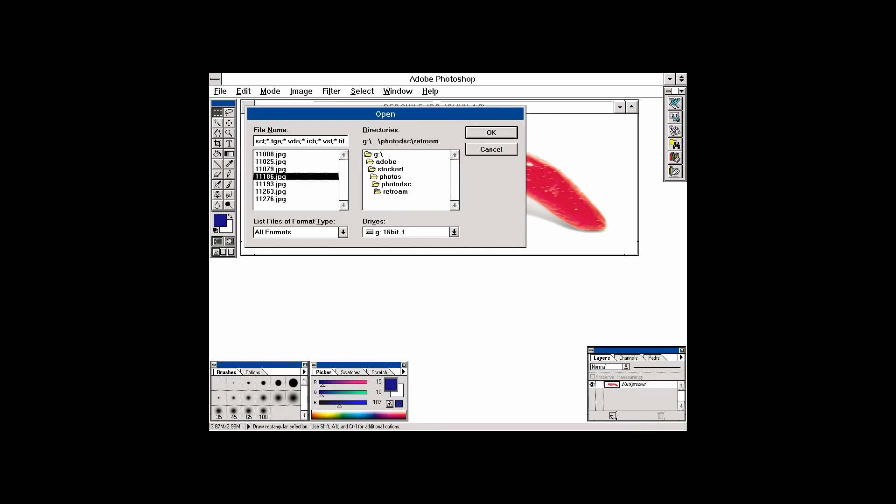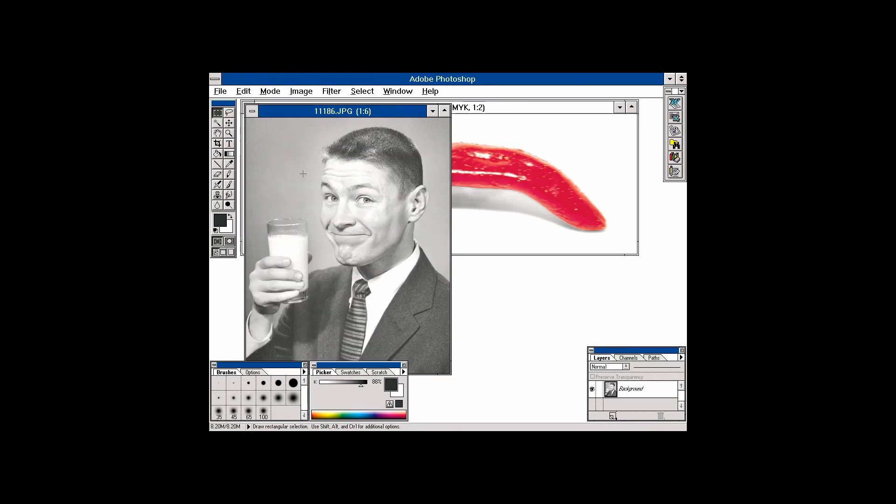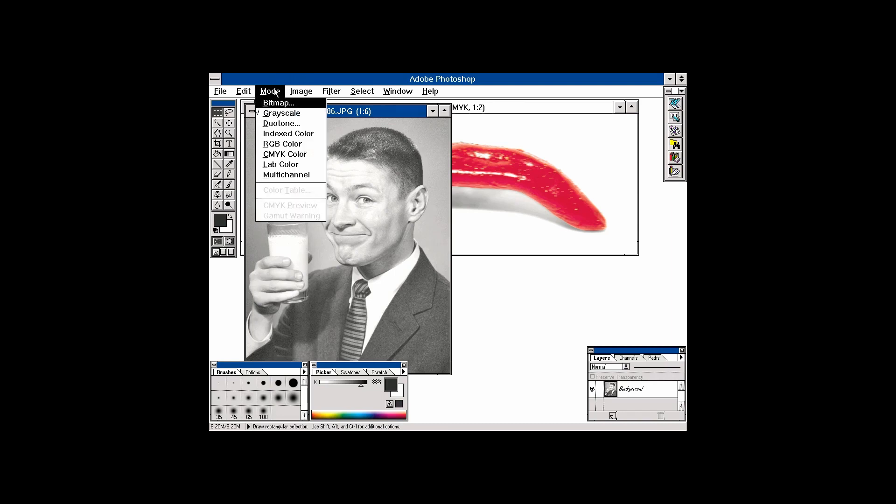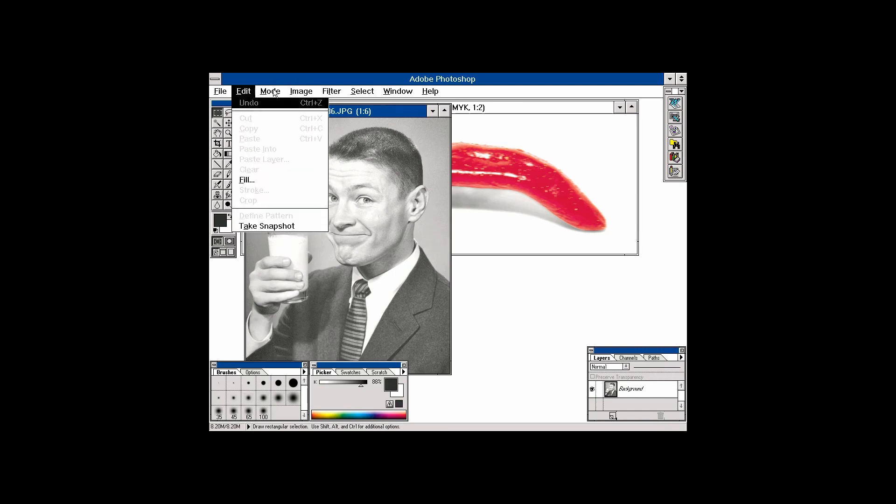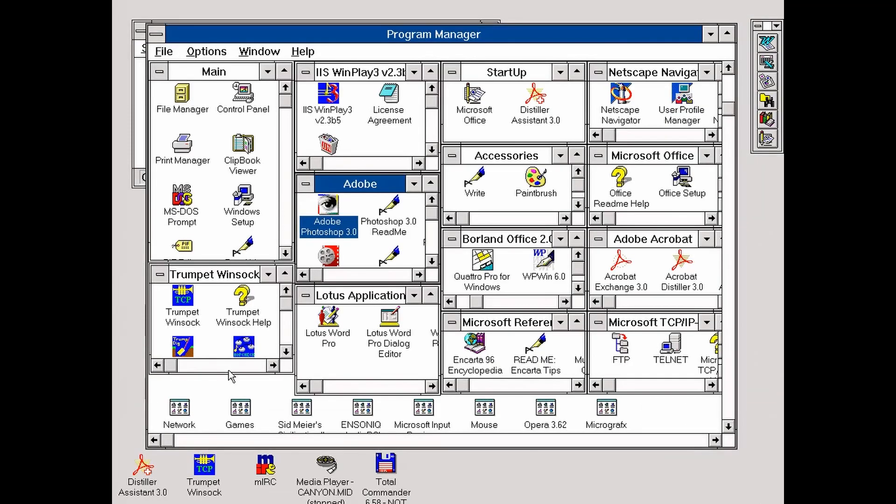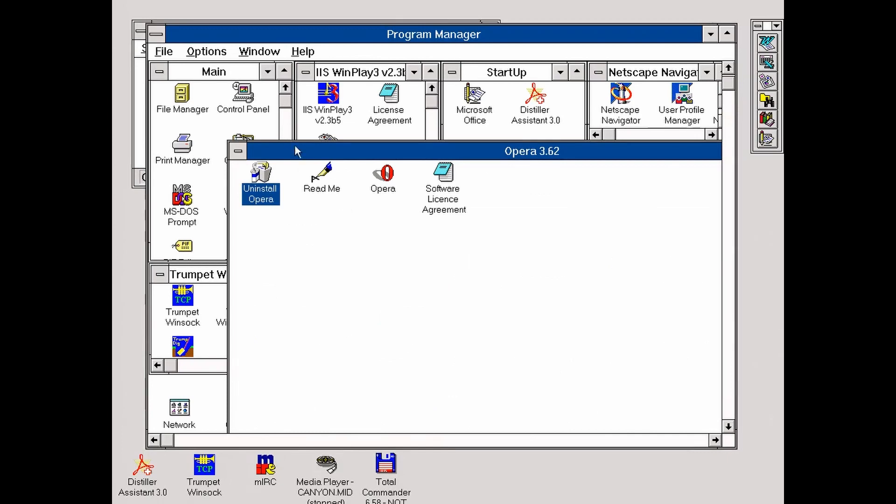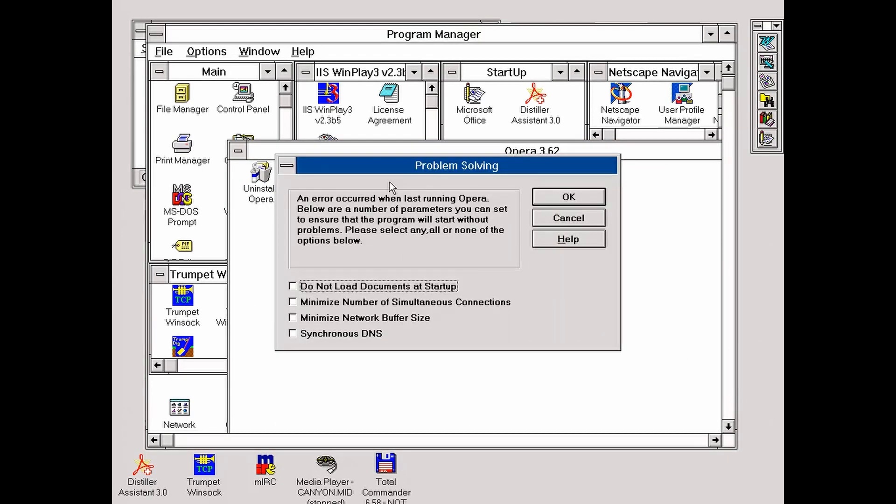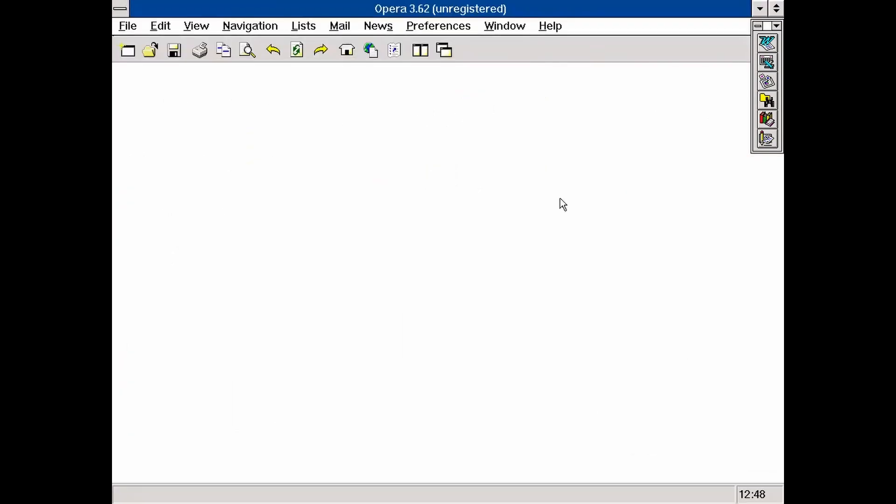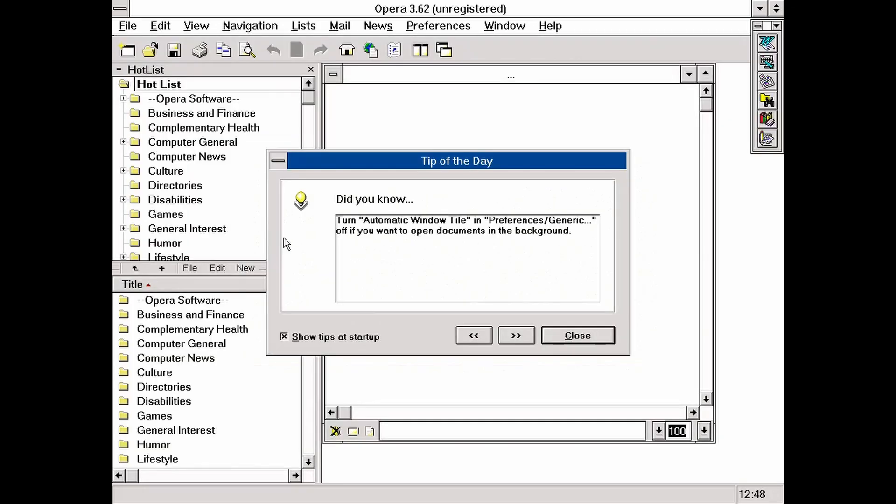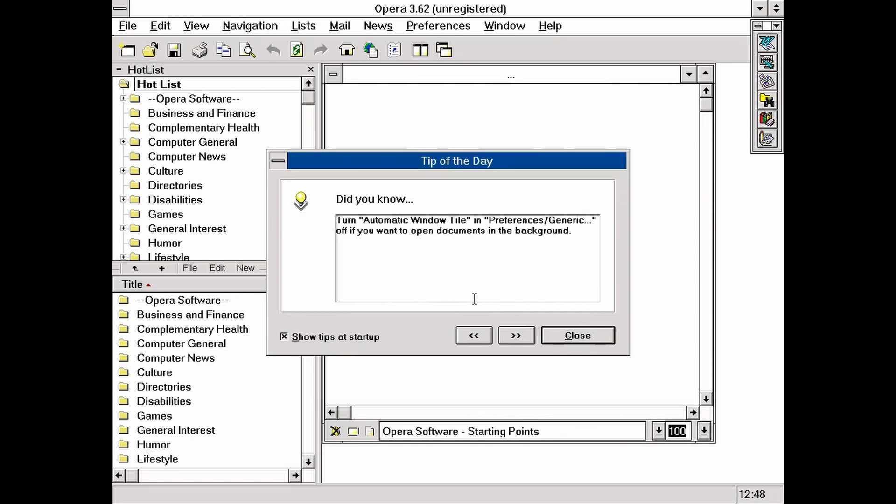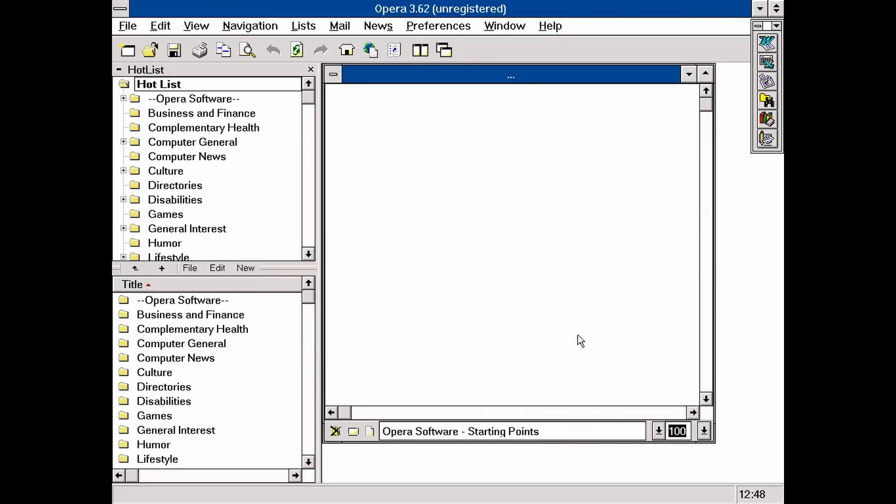And now, in the end, let's go online or let's navigate, because this was a thing back then, to navigate the web. I have the Netscape Navigator, but I won't use it, because it's not as stable as Opera 3.62, which I guess is the last browser made for Windows 3.1. Let's do a Google search.